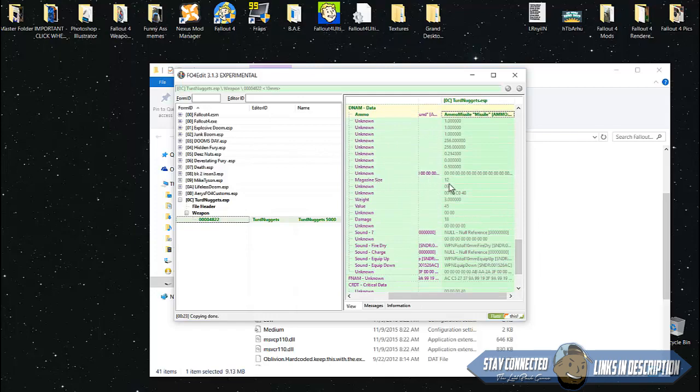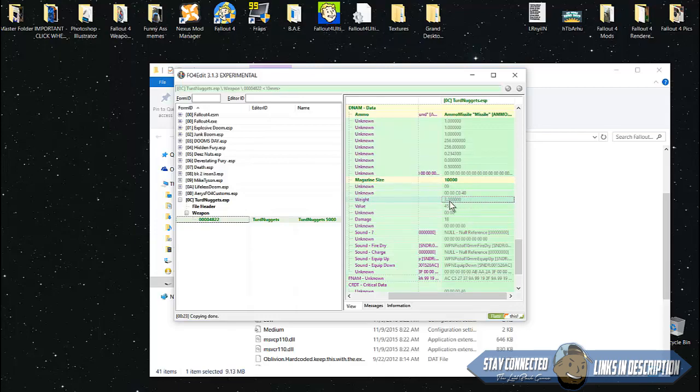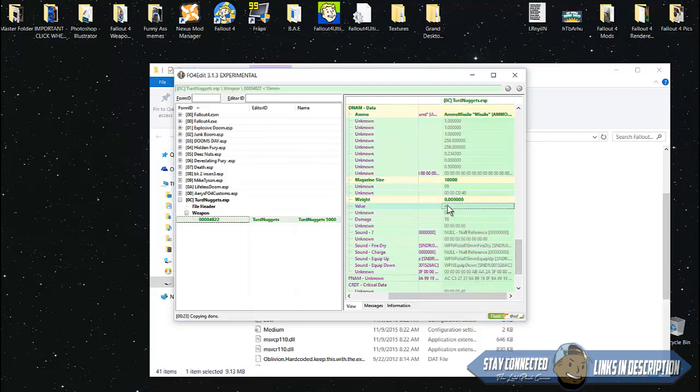Use something that has ammo which you can use console commands to get. I'm going to use missiles. Then switch the magazine size. If you want to shoot infinite rounds instead of a 12 clip, put it on some absurd number like 10,000. The weight - you can switch this to zero if you want.